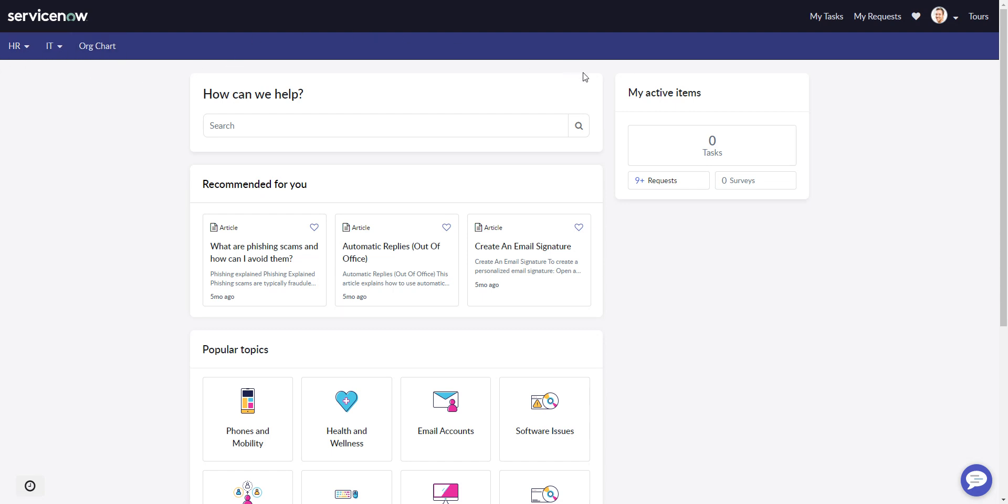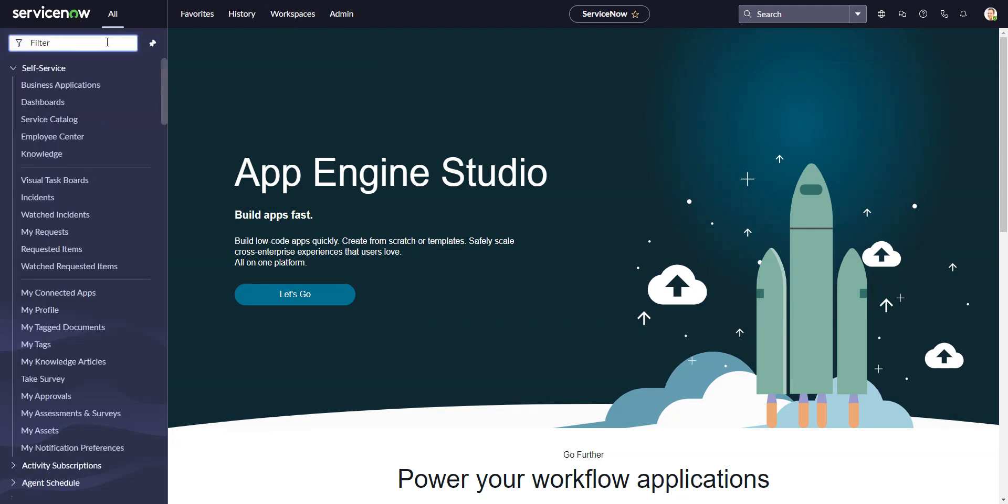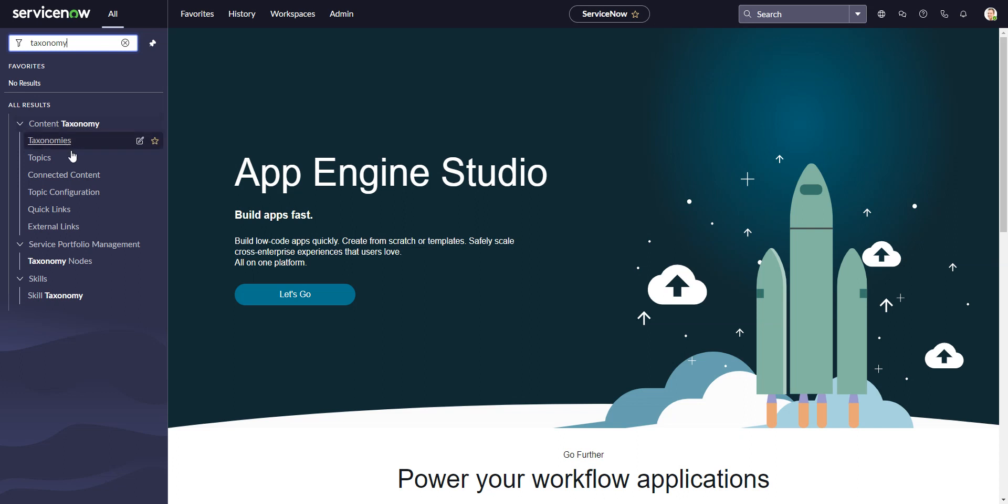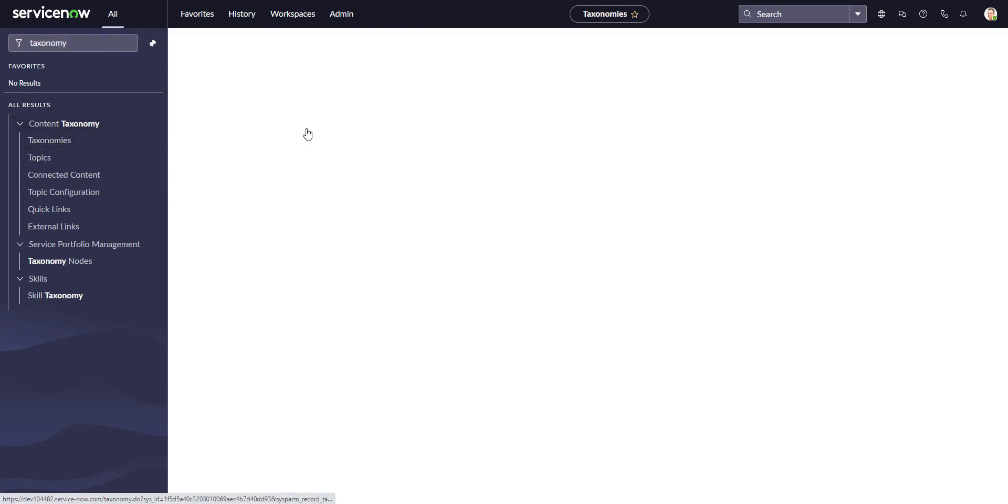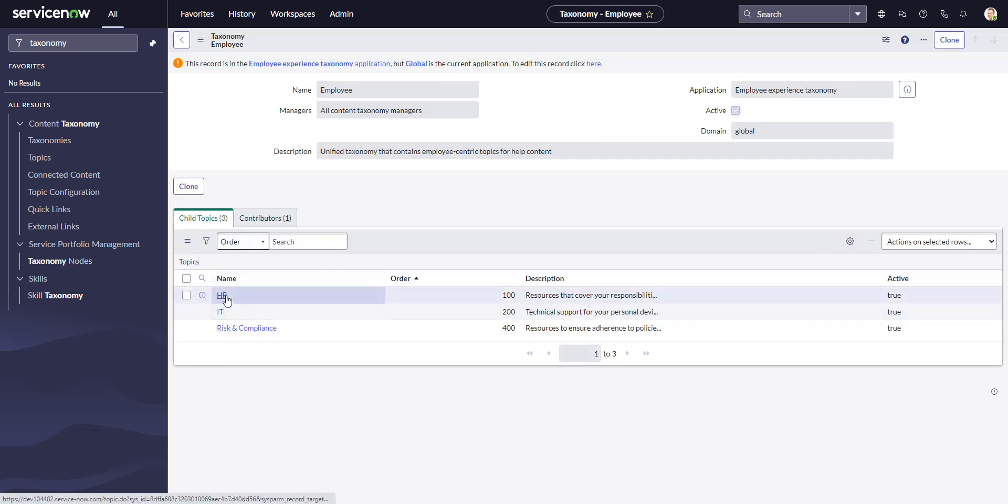So in order to do this we go into the backend, and these are all controlled in the taxonomies. So out of the box there is a taxonomy installed called Employee, and Employee has IT and HR.